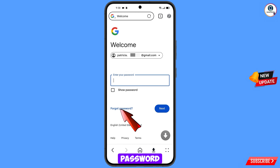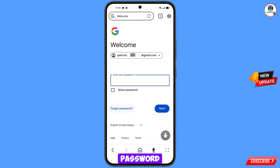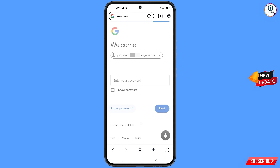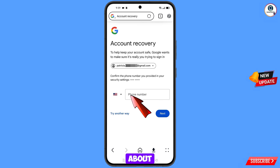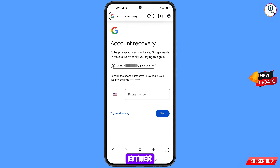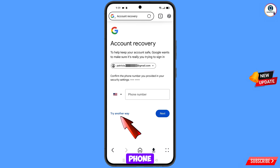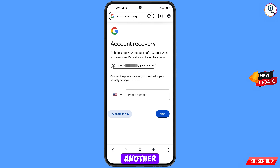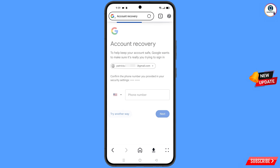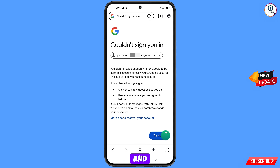Google will ask you to enter your password. Since you have forgotten your password, tap on Forgot Password. Google will then ask about two-step verification. If you have lost your phone or don't have access to your phone number, tap on Try Another Way.